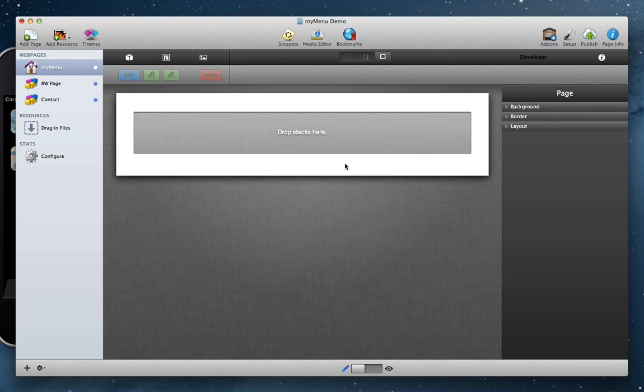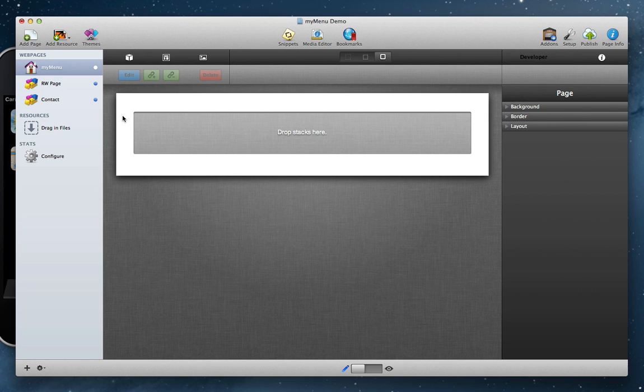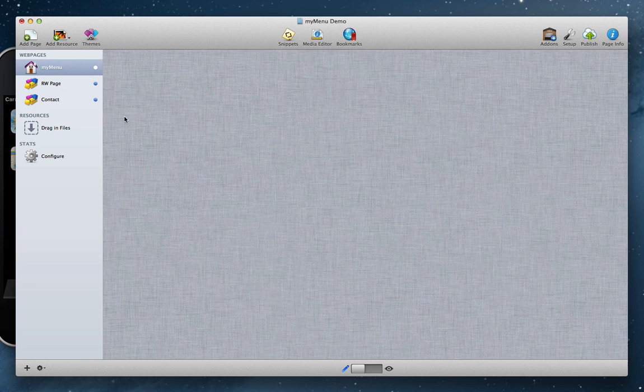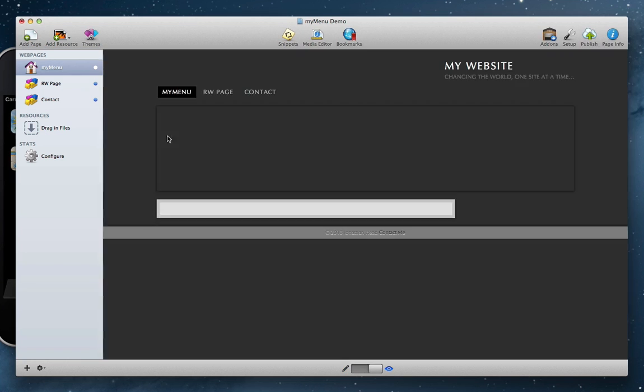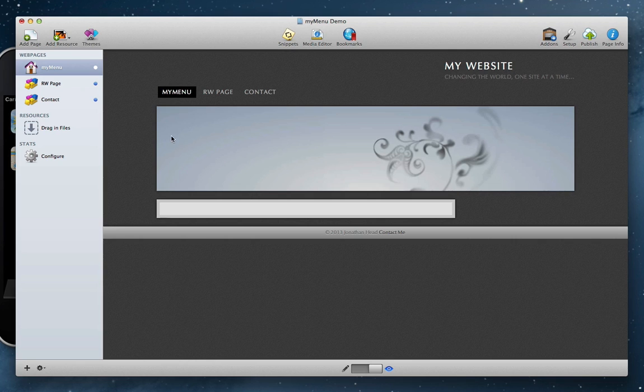So let's go here, a very simple RapidWeaver project. It's got just three pages and we're using the Cube RapidWeaver theme from Nimblehost.